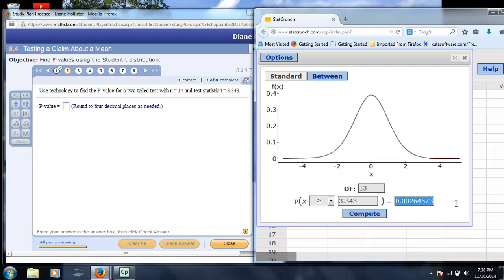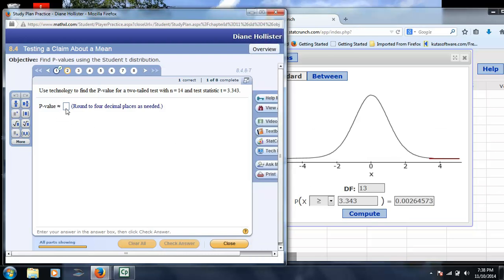But now again, this is a one-tailed test value, and they are asking us for two tails, and it needs four decimal places. So, we're going to put 0.0026, and 0.0026 again, and add those together, so then we would enter 0.0052.